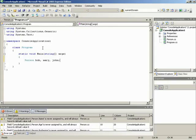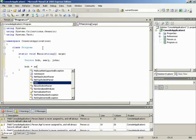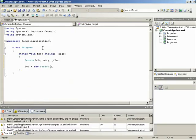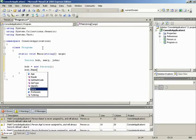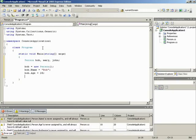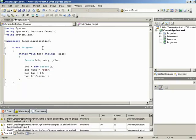Now we need to create these objects. Let's begin with Bob: bob = new Person(). Person has to be followed with parentheses. Now Bob actually exists. We can set Bob up: bob.name = 'Bob', bob.age = 28, bob.profession = 'mechanic'.